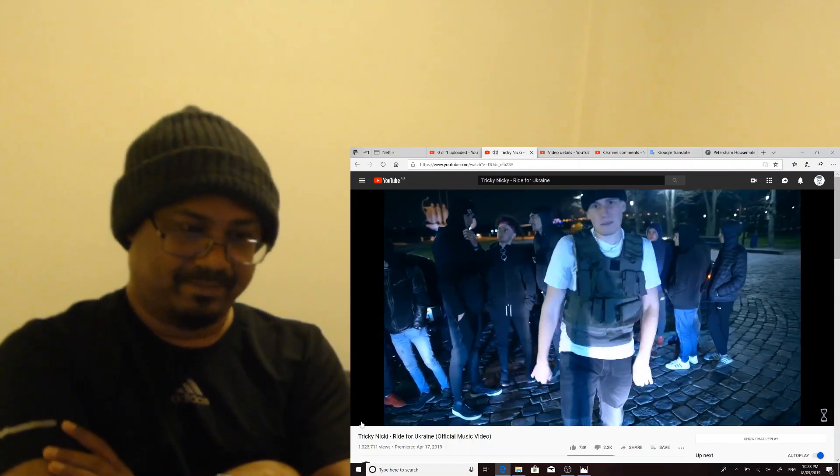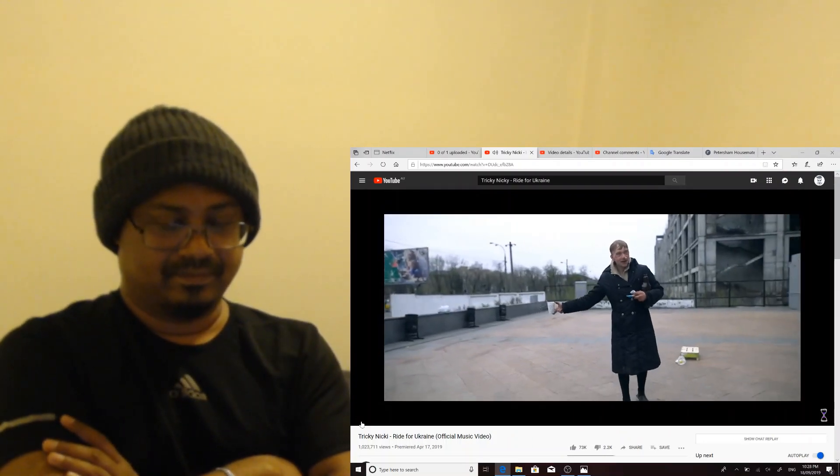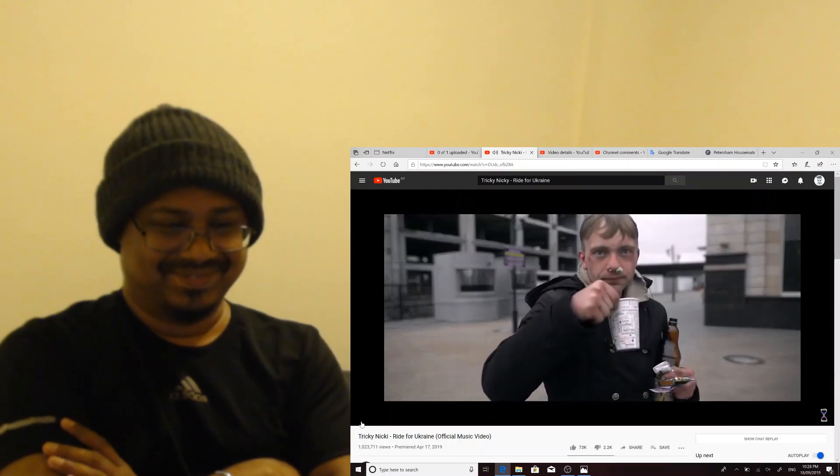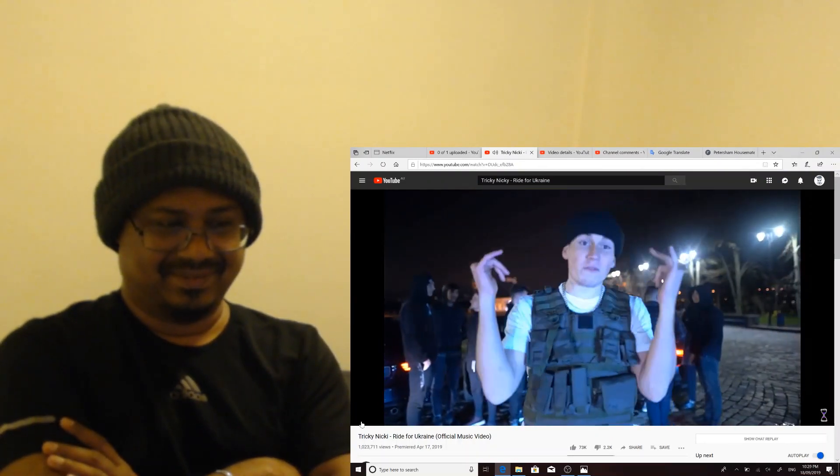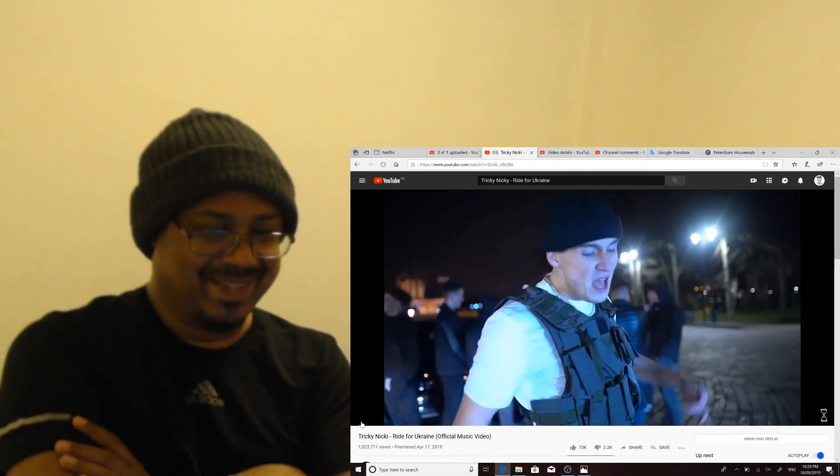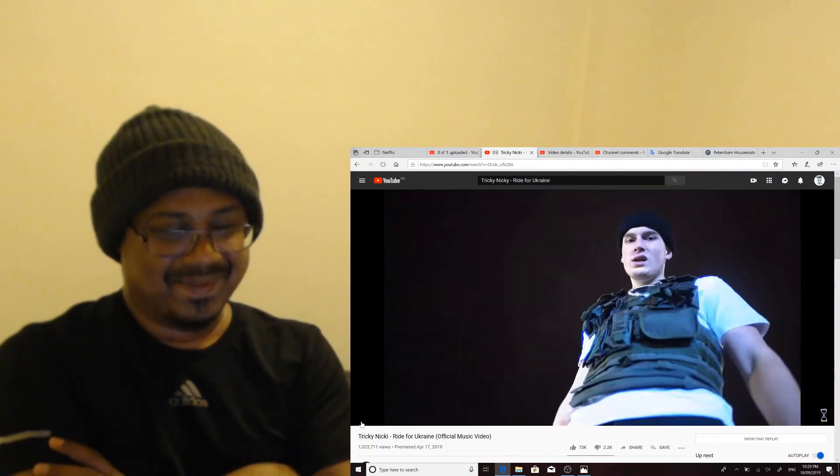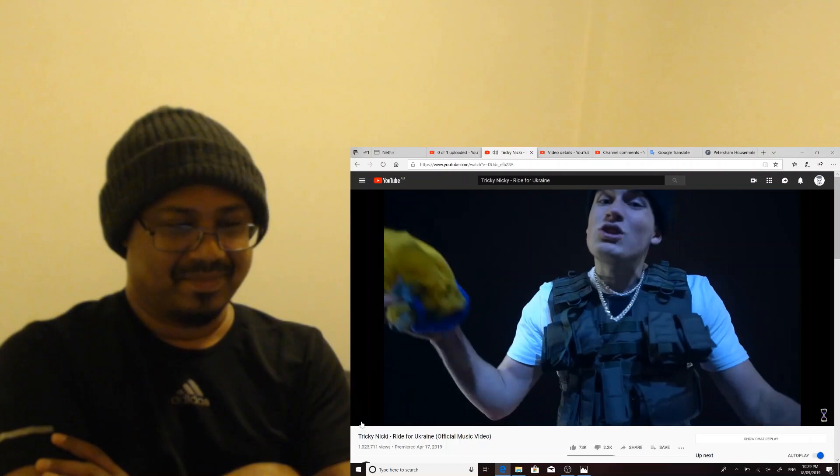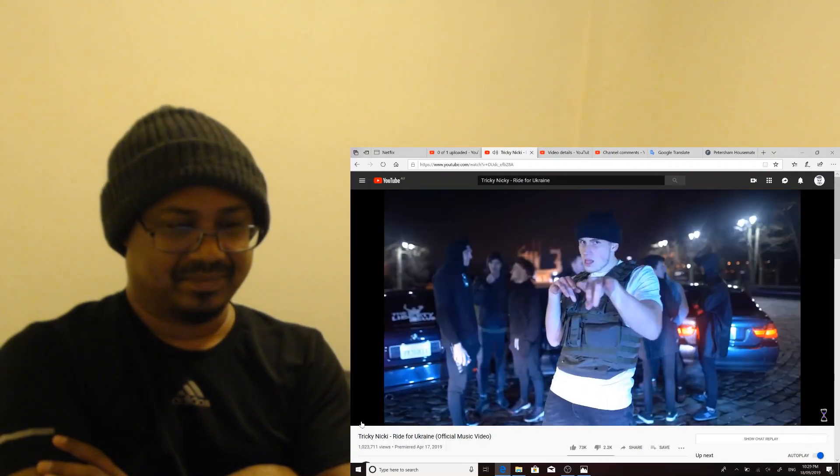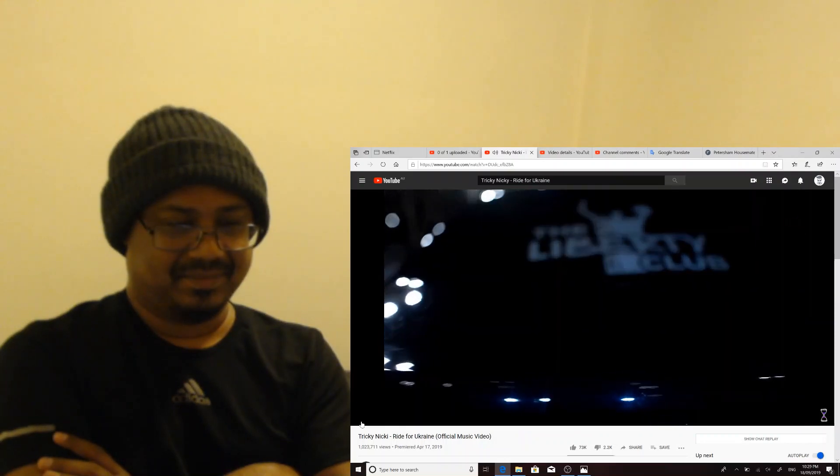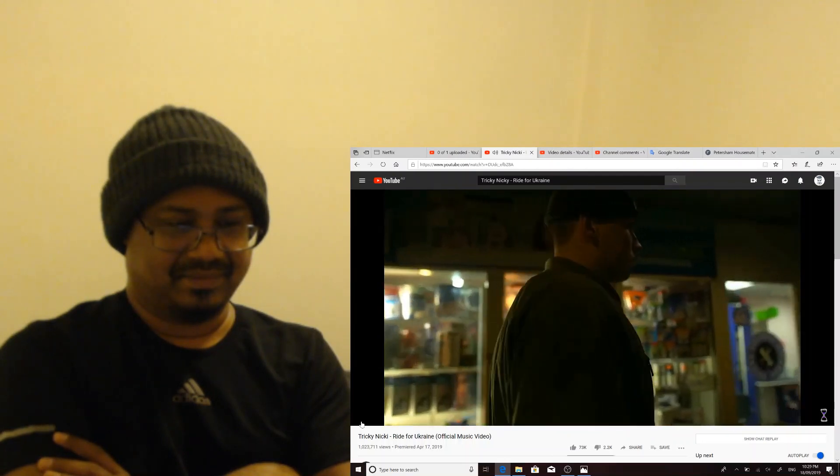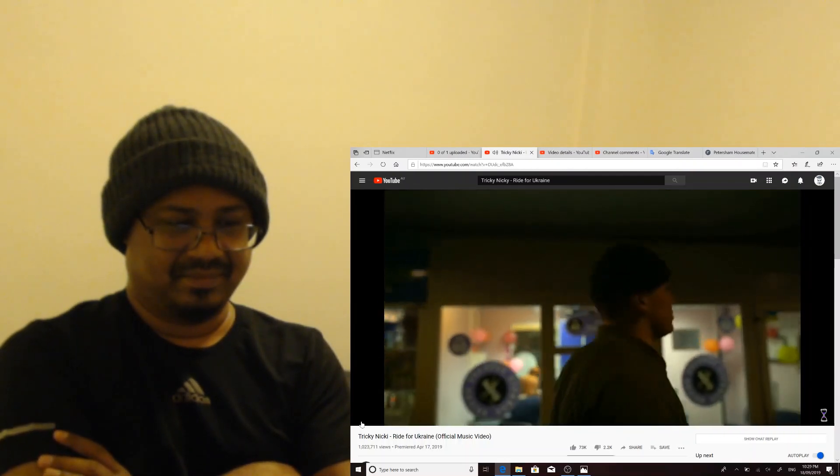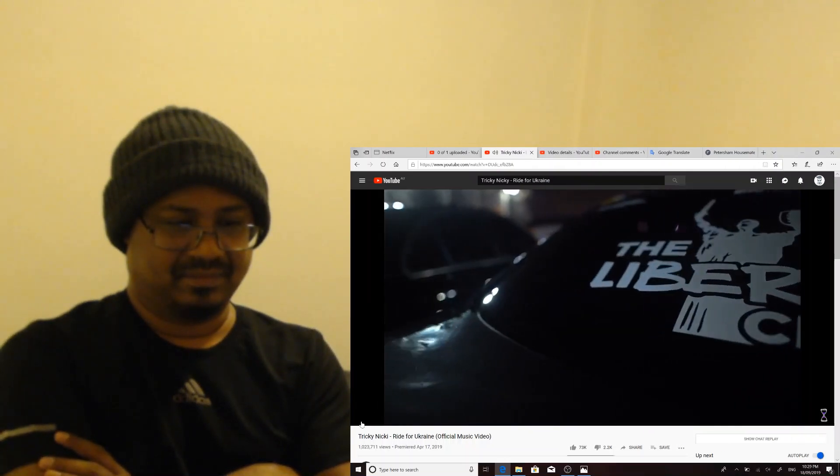I like the music. Look at those dudes chilling in the background. I like the music.